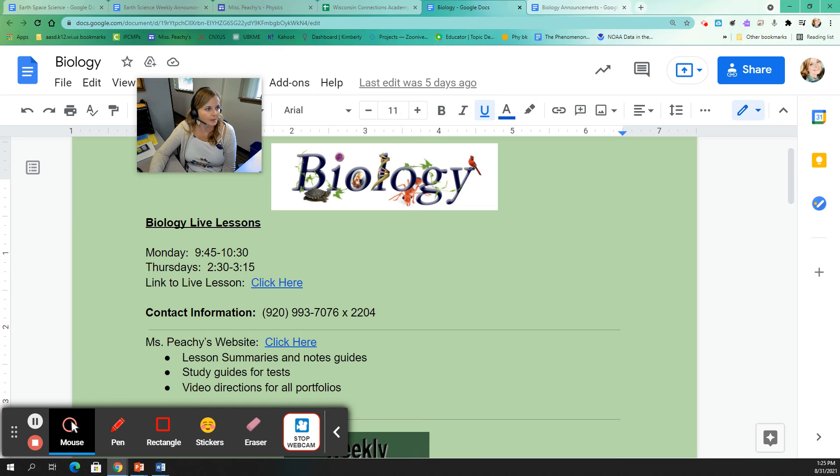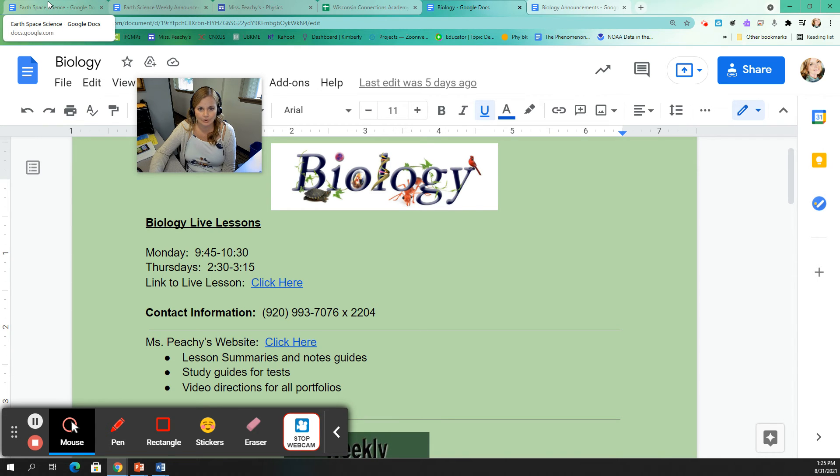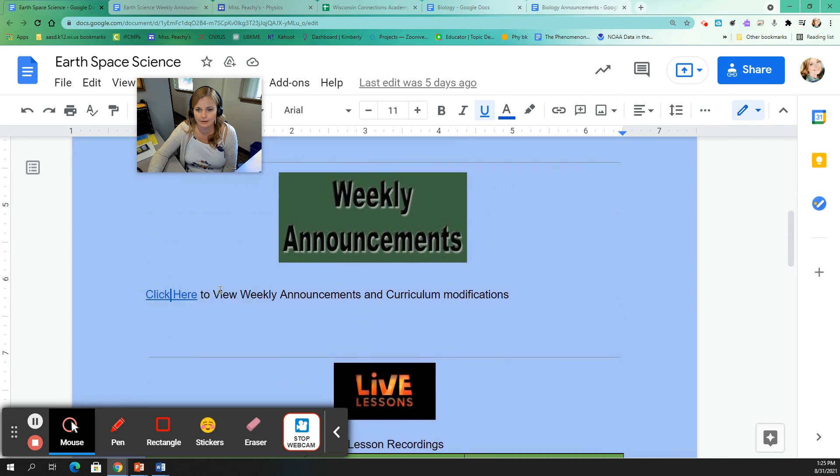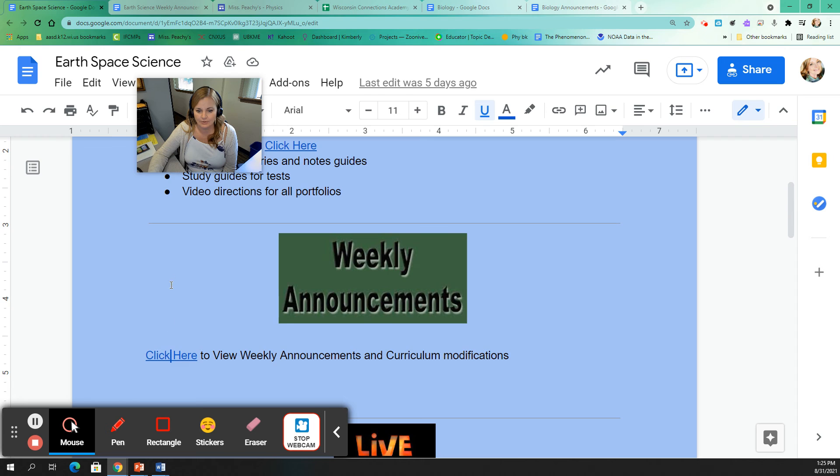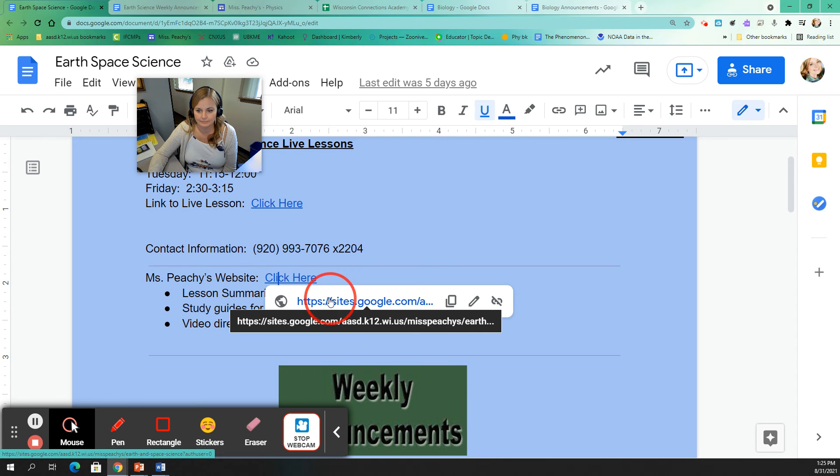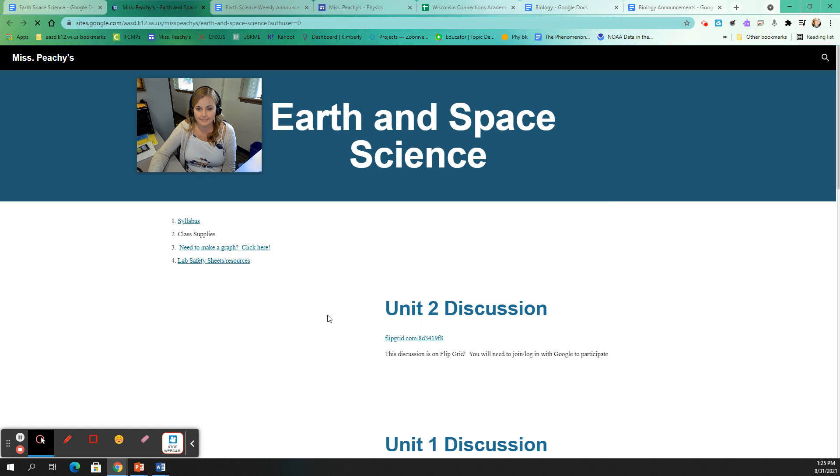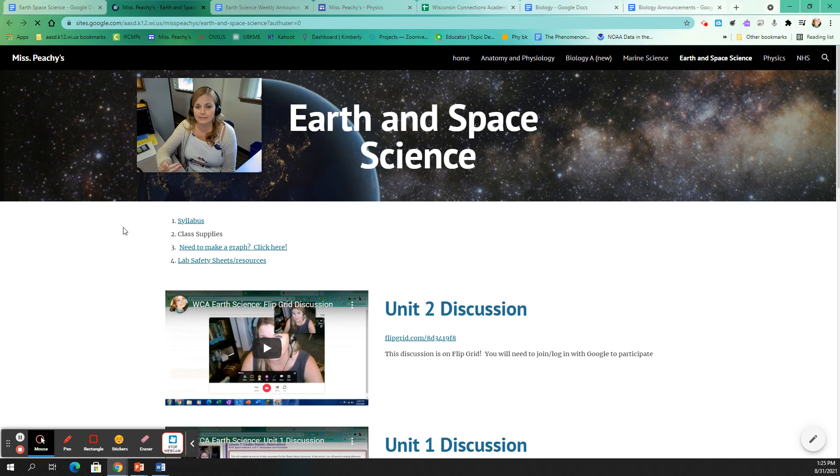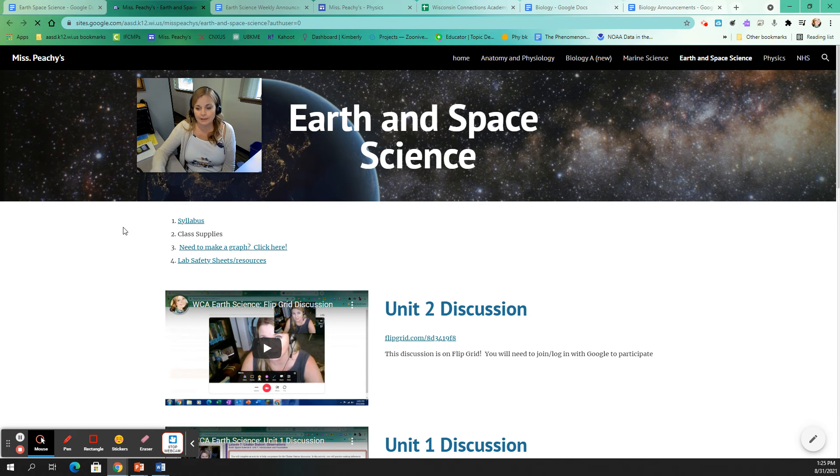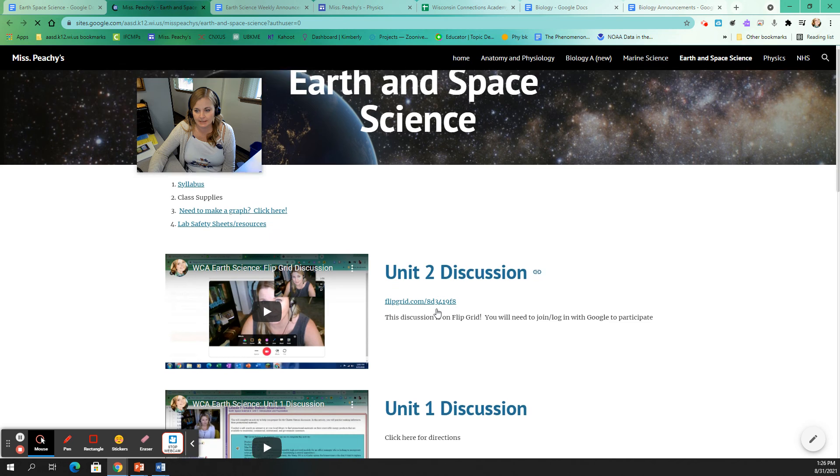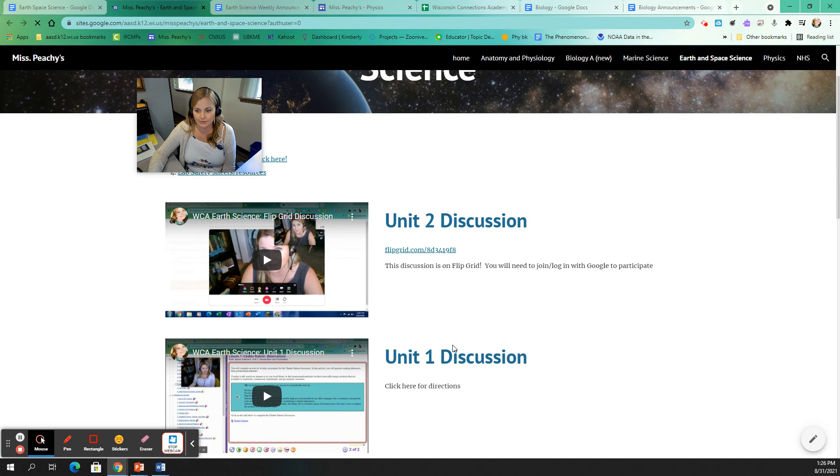So the other thing that is on here is a link to my website. I'm actually going to bring up a different class than biology because biology is a little special. You guys have a little bit more stuff on your website. So you can see here's my earth and space science website. So on my website, you're going to find some more stuff. Like for example, I give you in this particular website, there's two discussions. This is the stuff you're going to need to do for those discussions. So I'm just giving a little video to go over what needs to be done for those discussions.